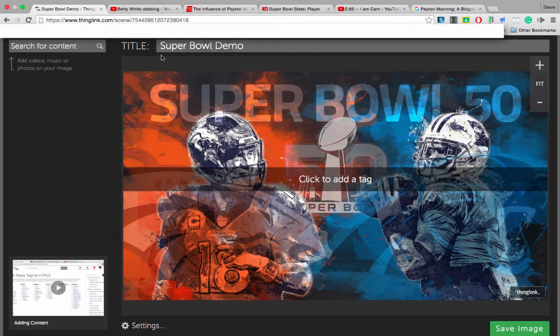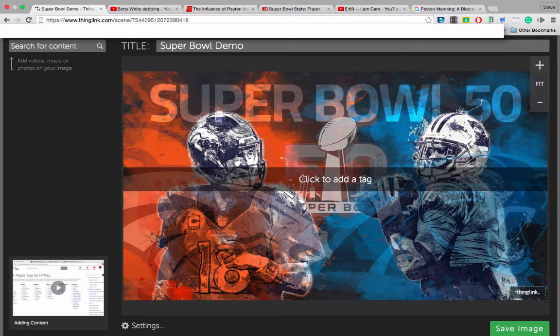You'll notice that each of these resources are called a tag. On the ThingLink, it says click to add a tag. Wherever I click on my image will be where that tag is located.